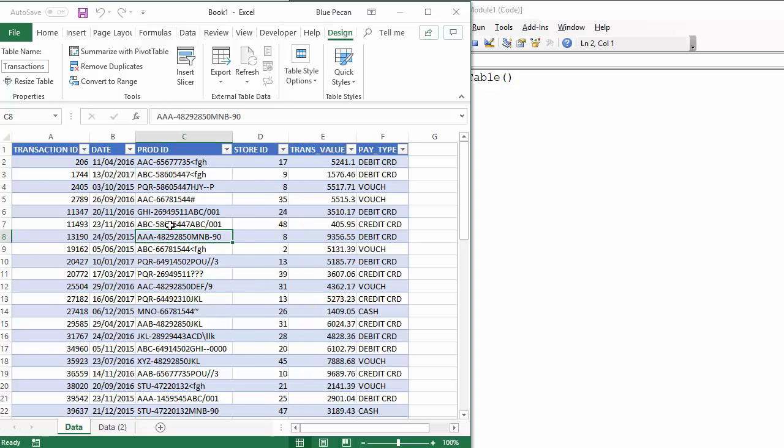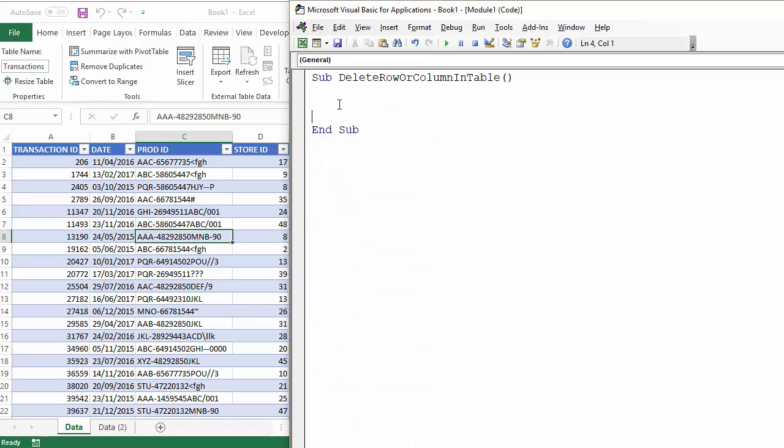So here's my Excel table which I've called transactions and here's the code you need to perform this operation. So first of all we can declare a variable for the active sheet.